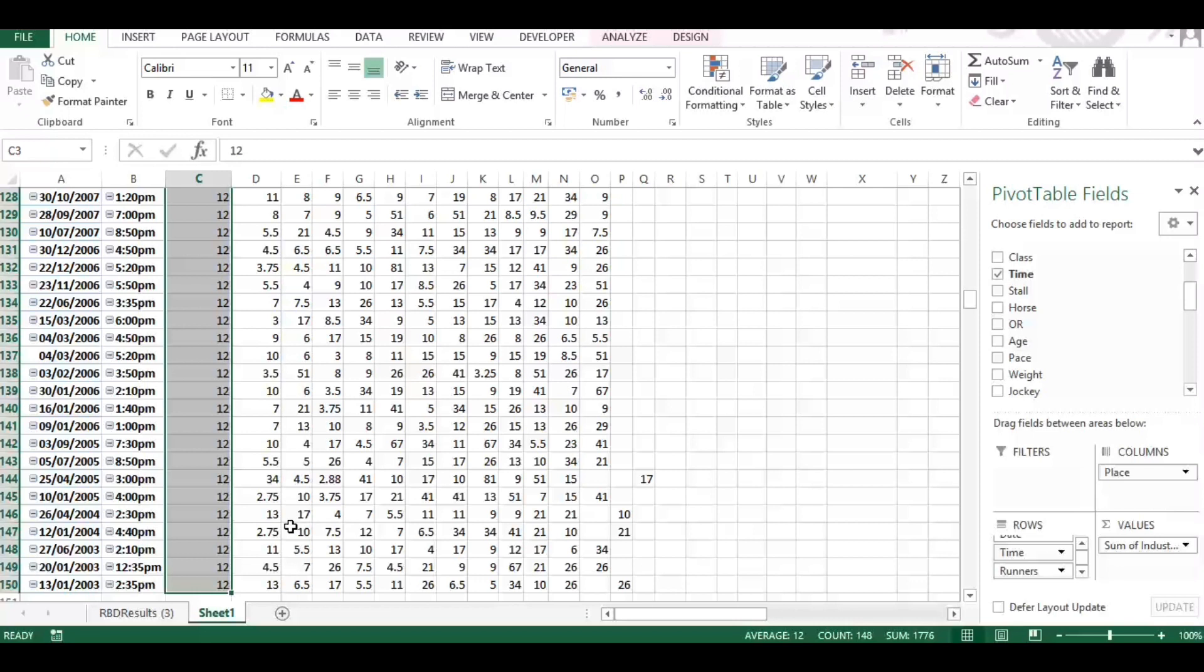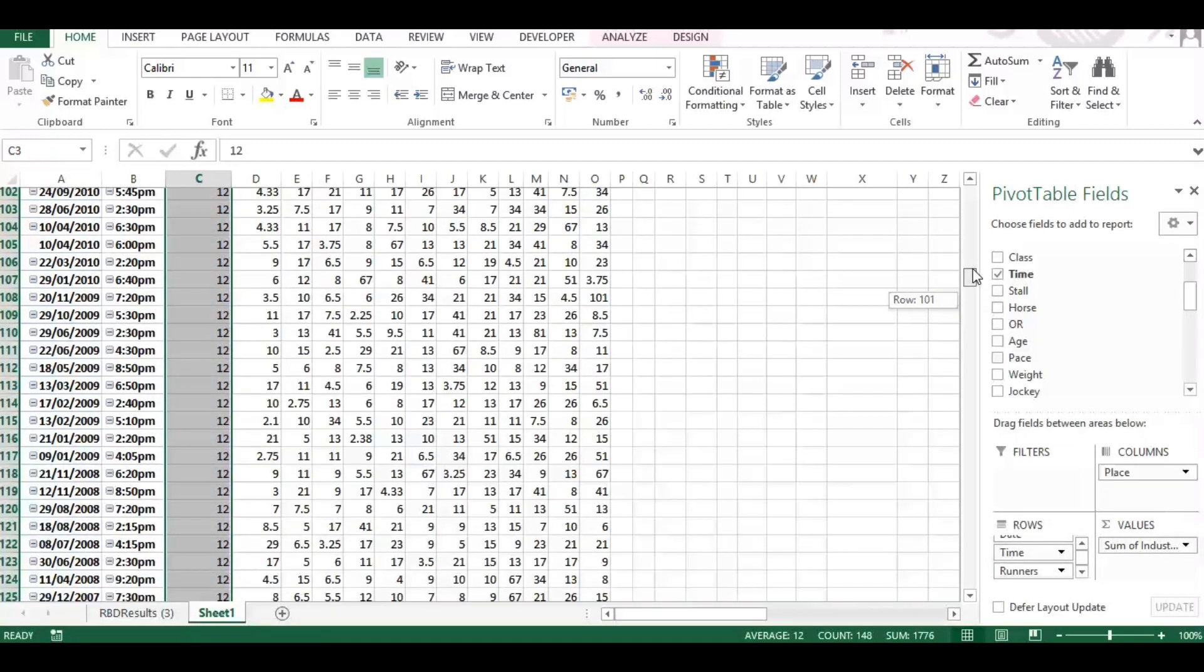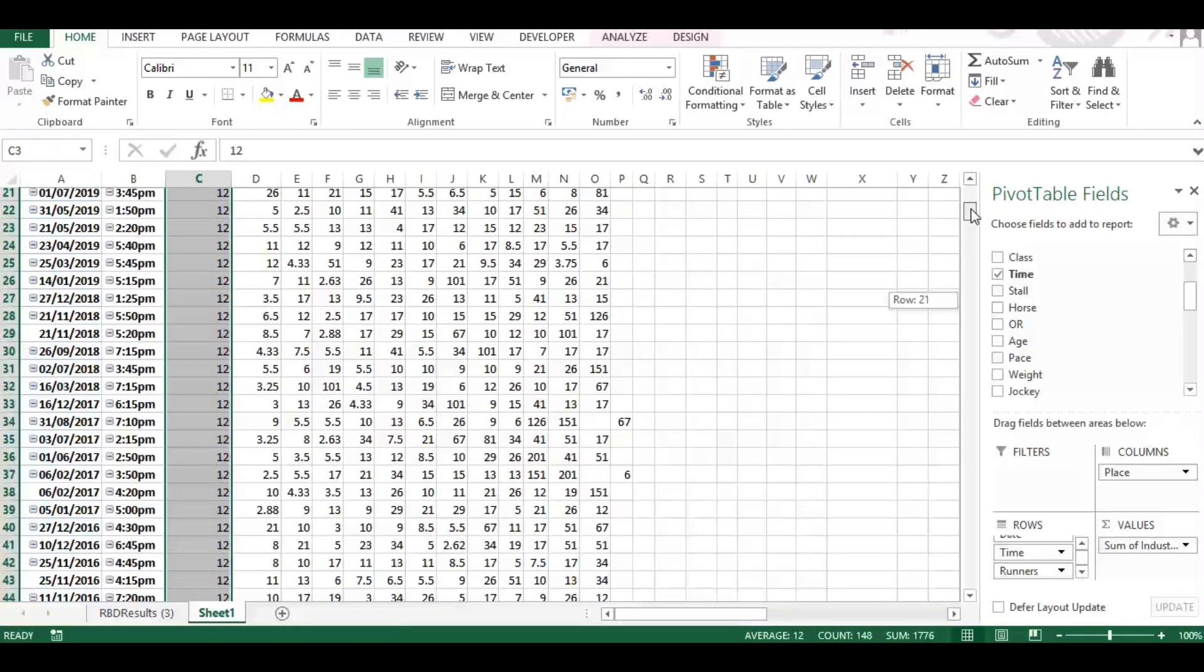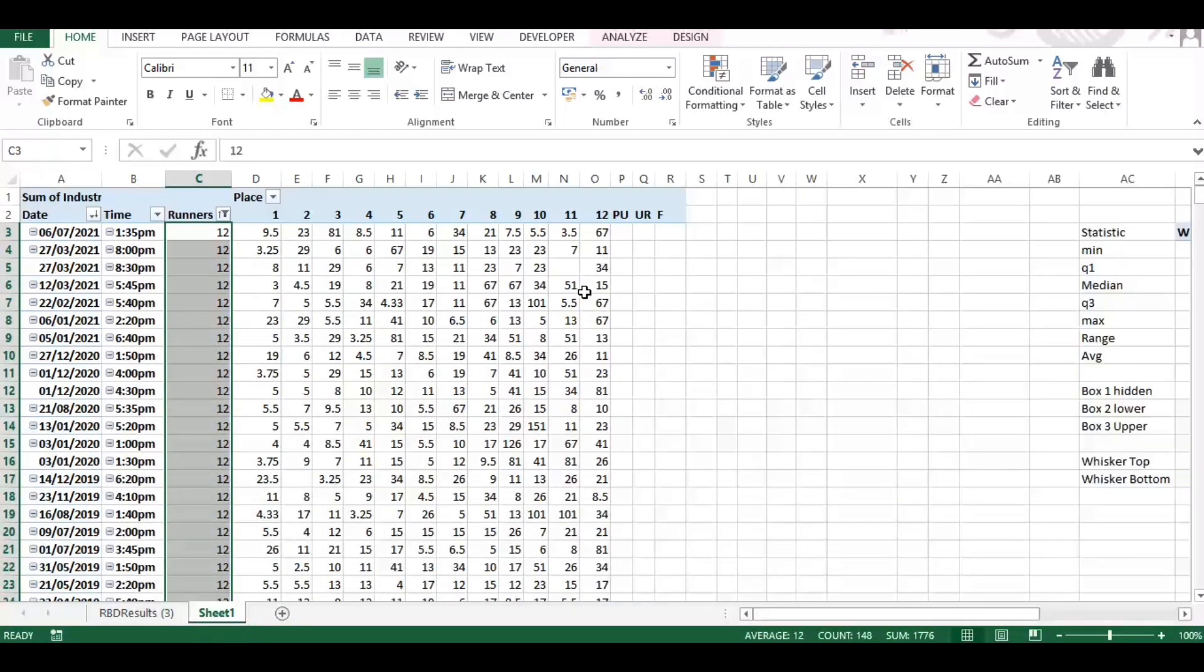That's with 12 runner races and obviously the filters are already applied to the data dashboard. And this dates back to January 2003, so it's a good range of data. And you can see the odds here of where the horse has finished in each of those races.